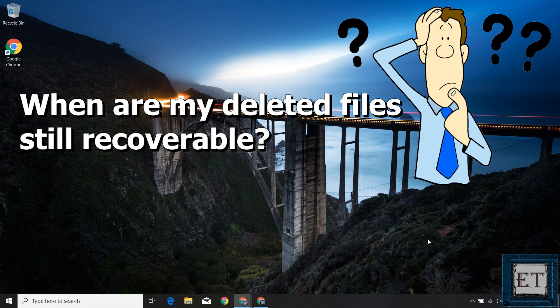So the question is: at what levels are your files and data still recoverable, and at what levels are they completely irrecoverable? These are the questions we'll be addressing in this video, together with other suggestions and tools that can help you at different stages of data loss.